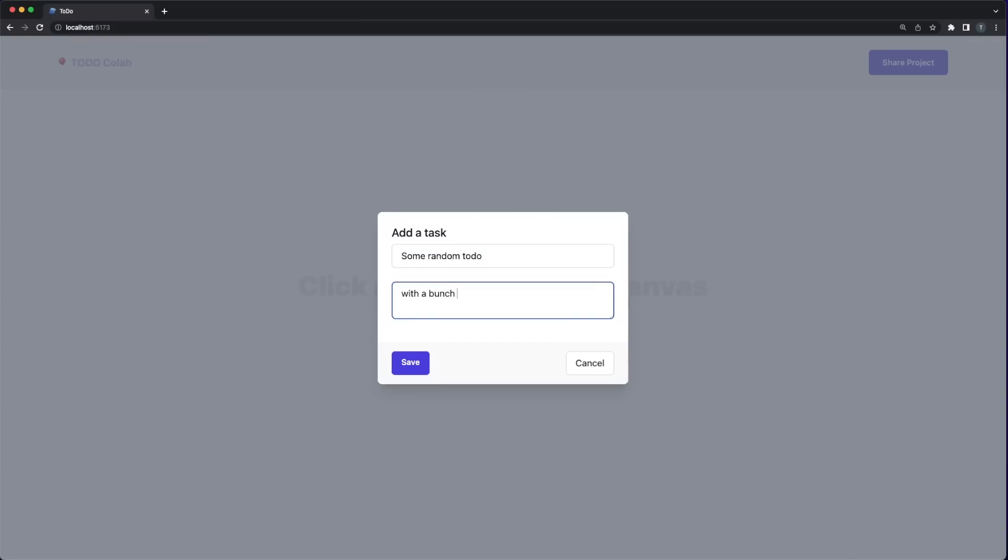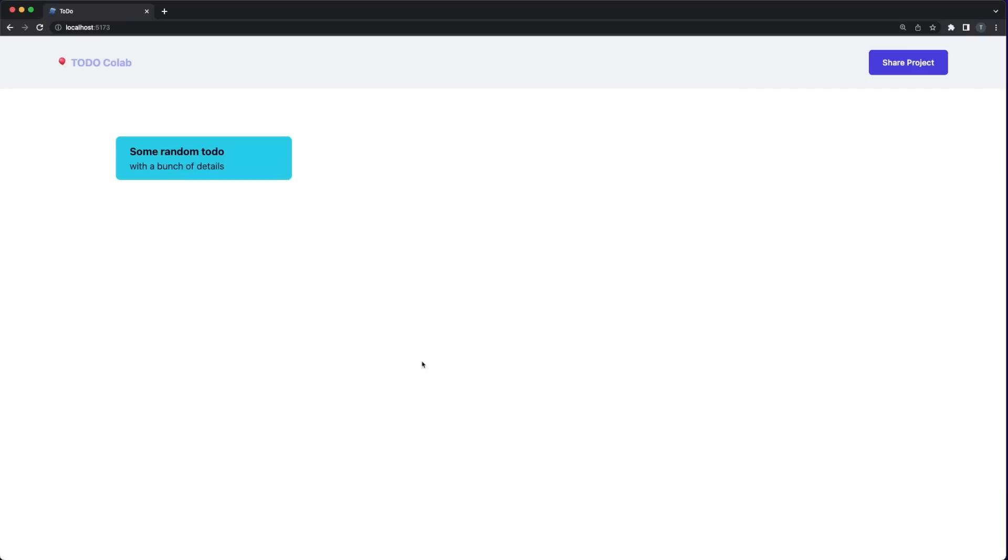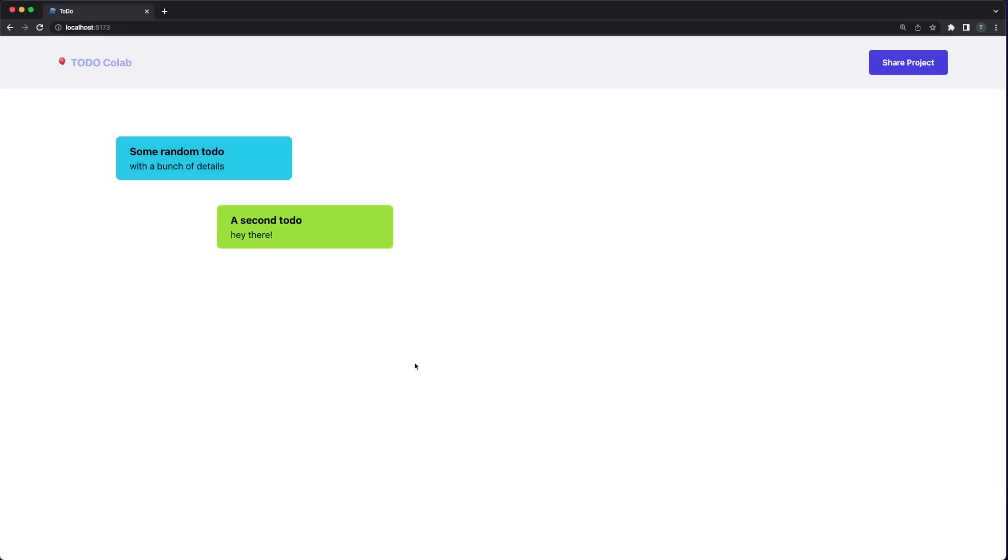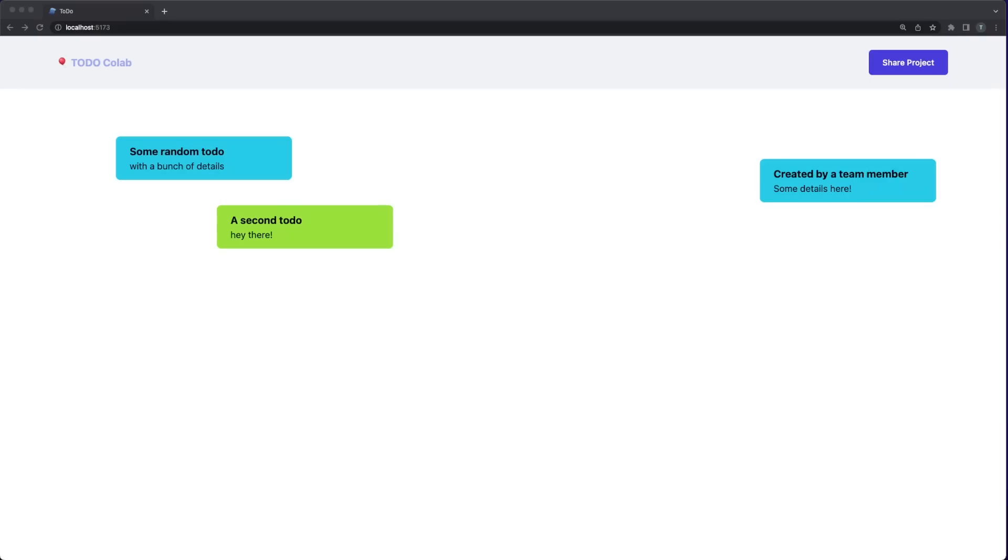I also thought it would be interesting to enable collaboration in our app. Collaboration is a feature offered by quite a lot of products these days and it'll also give us the chance to test the real-time capabilities of our tech stack. You'll be able to add new tasks by clicking anywhere on the canvas and tasks created by your teammates will show up on the screen without the need to refresh the page.